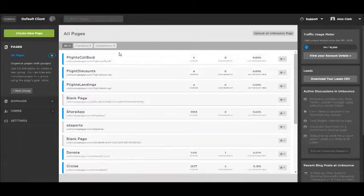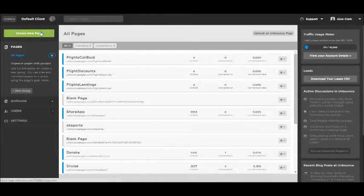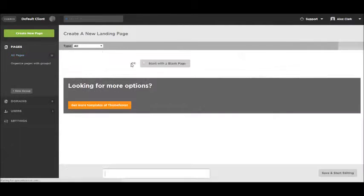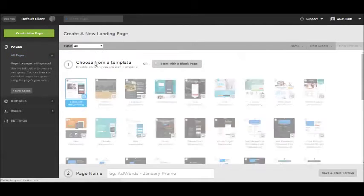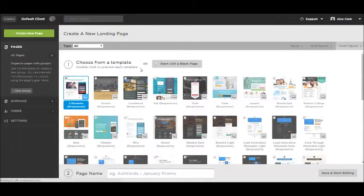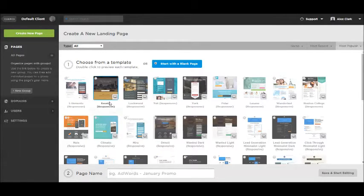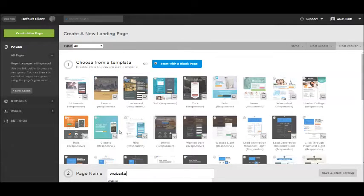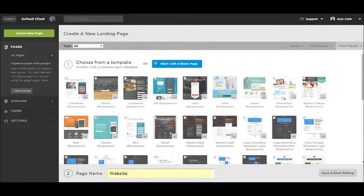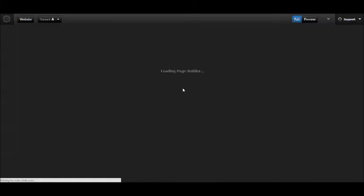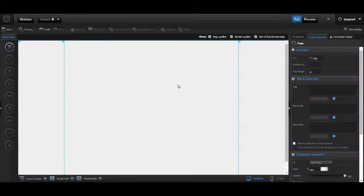Hi everyone, let's start creating a new landing page. Click the button to create a new page, and instead of using pre-made templates, let's make a custom one. We'll call it 'website' and start editing.